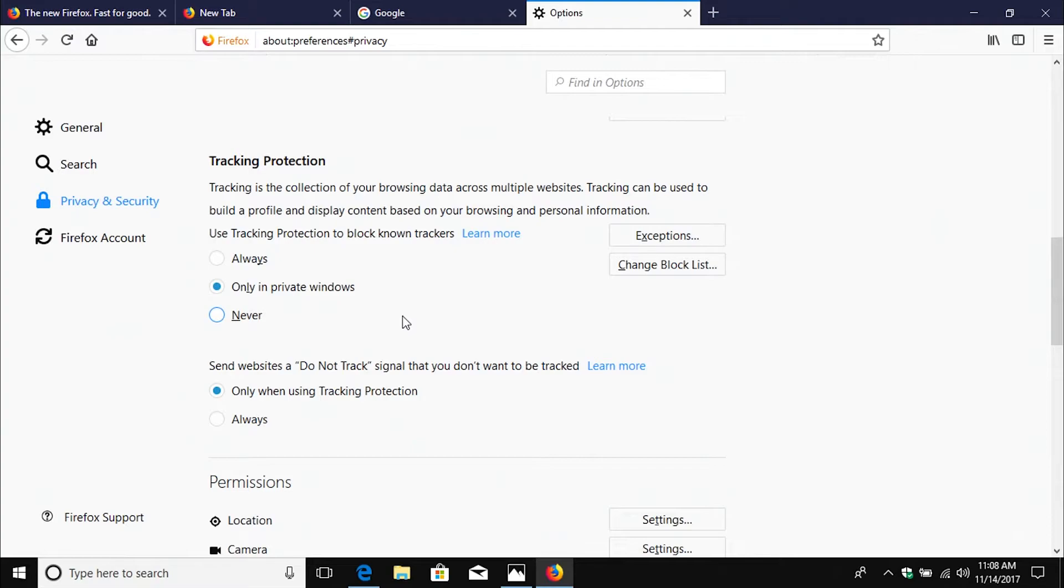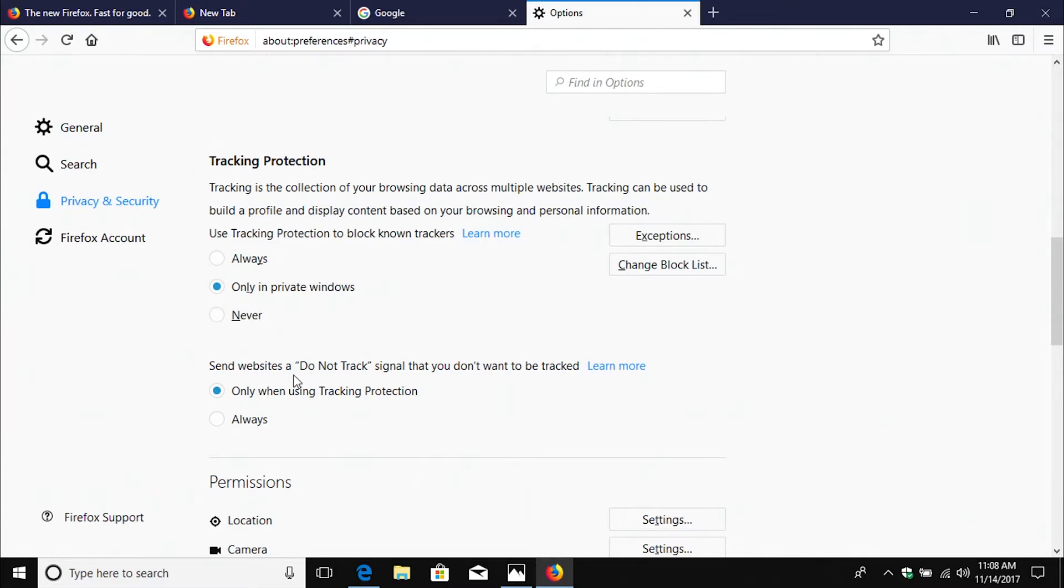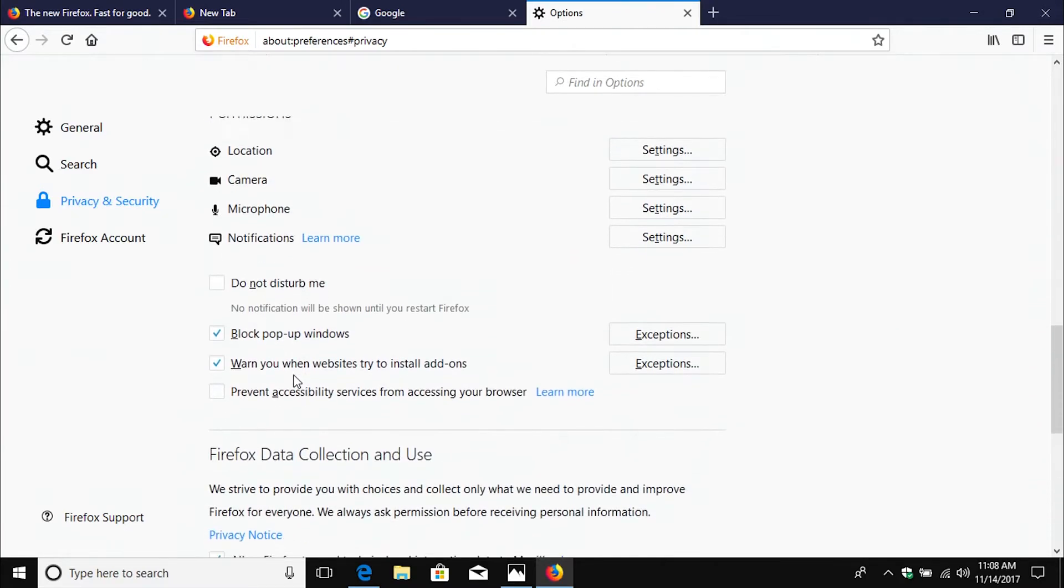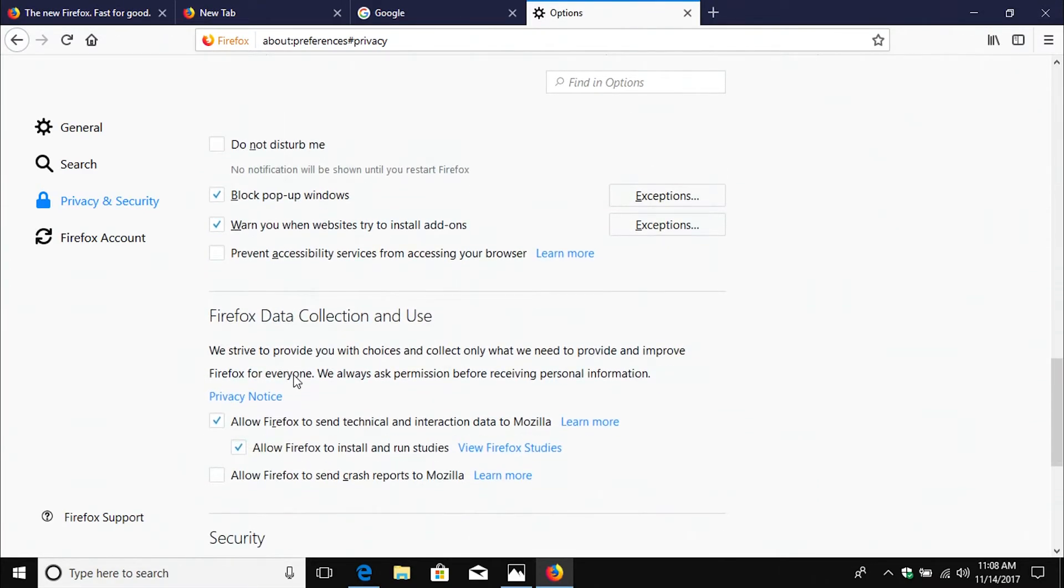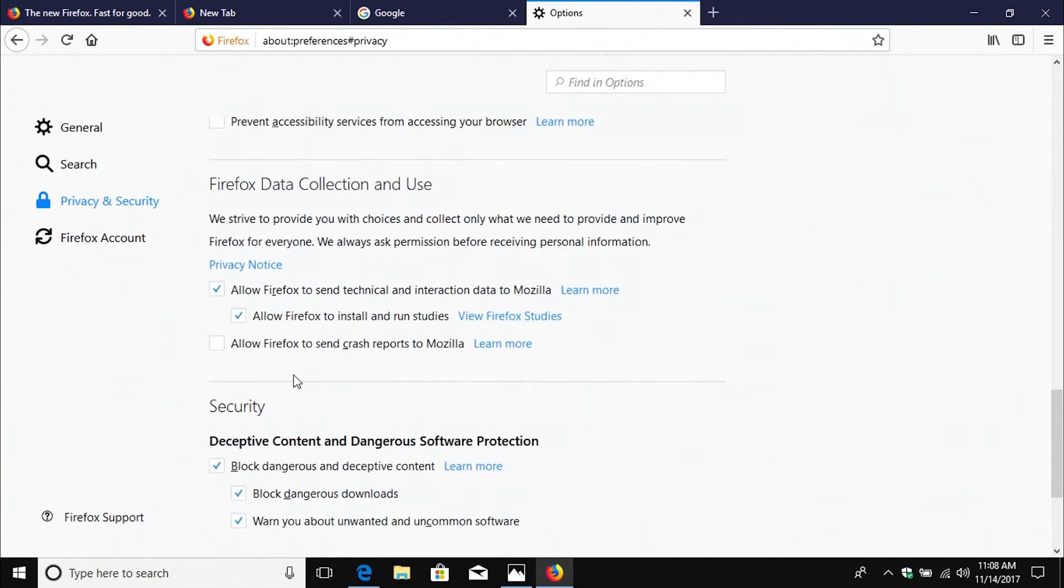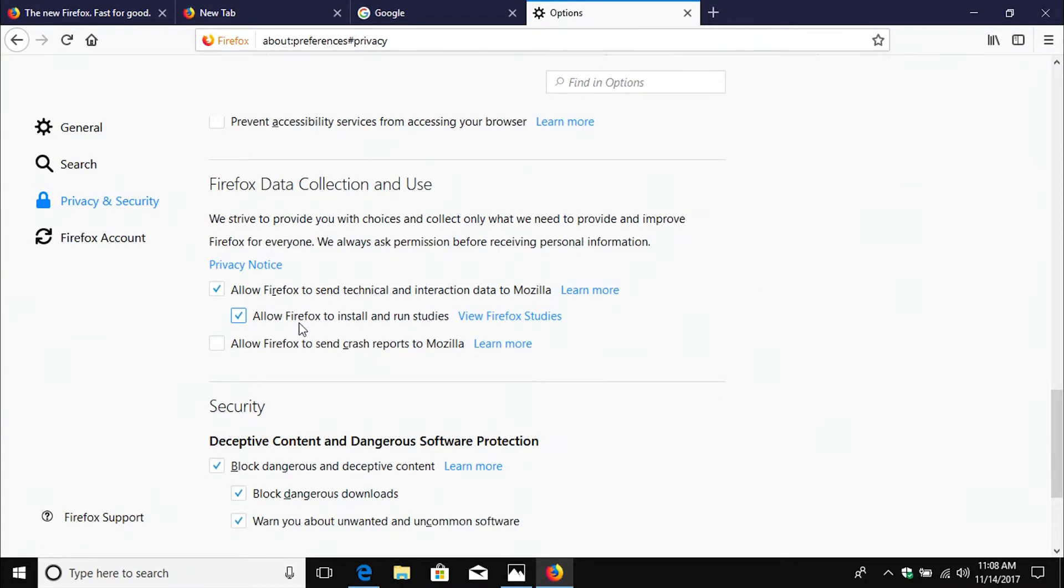Now with tracking, this is kind of nice. You do have some tracking options that you can set as far as additional security and privacy options. So you really do want to go through all of these. Now this one right here, if you want to minimize the amount of data that Firefox or Mozilla collects on you, uncheck the boxes.